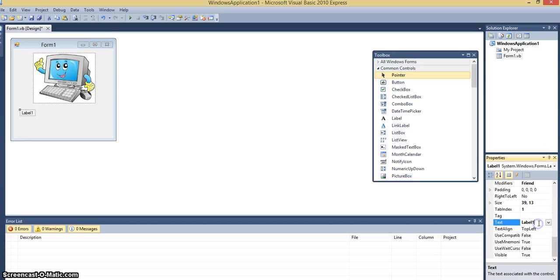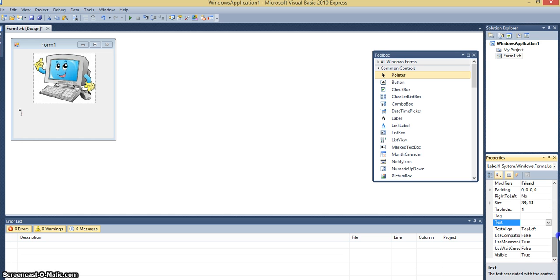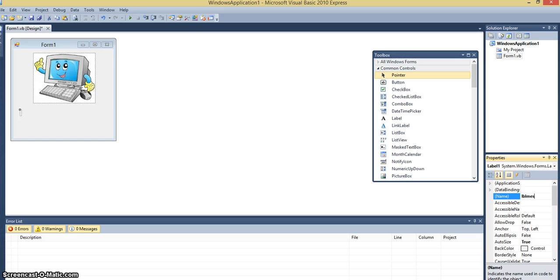So I'll change the text to blank right now. And I'll call it LBL message.